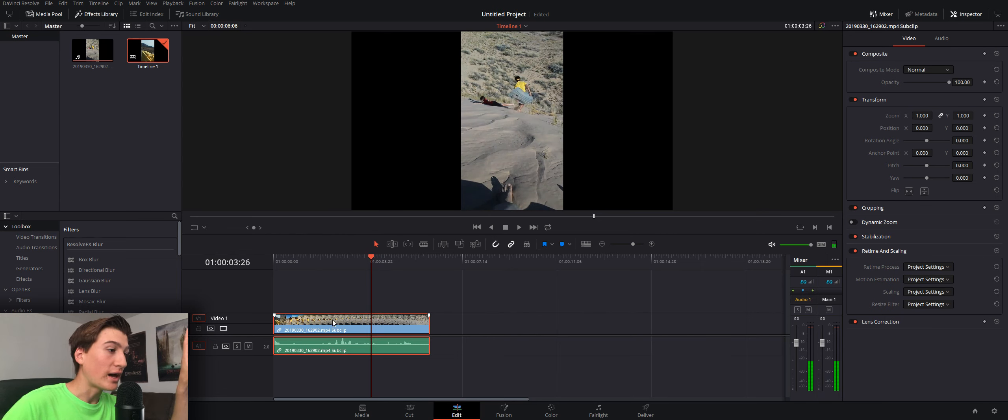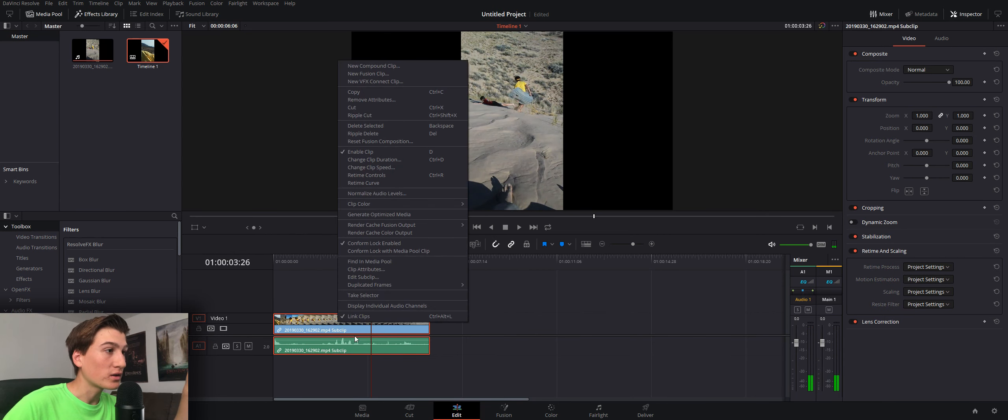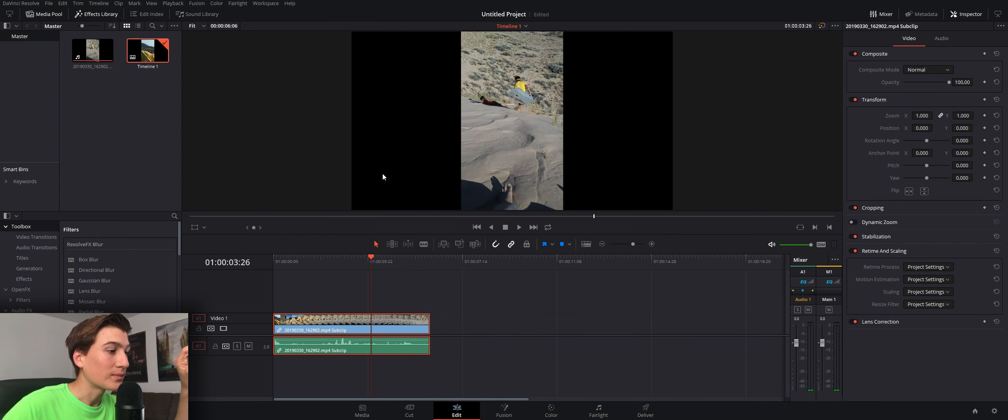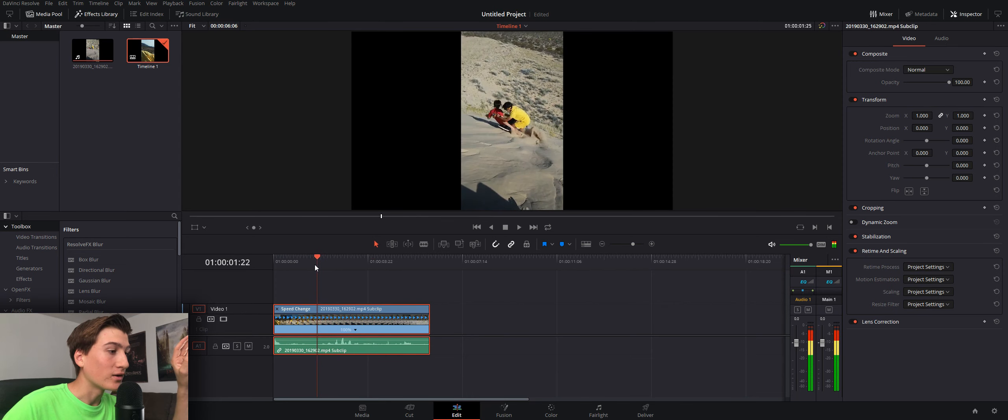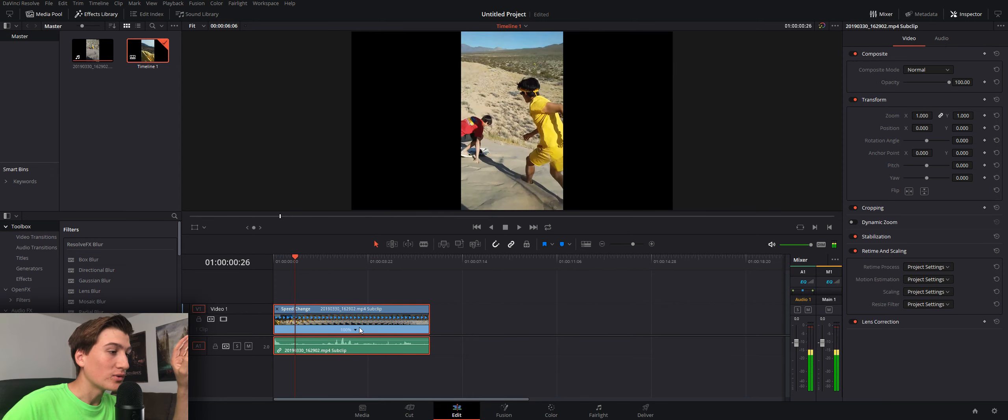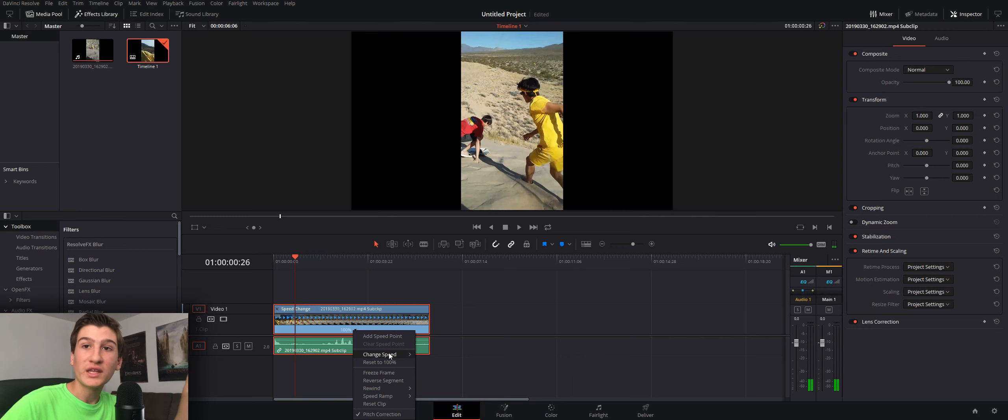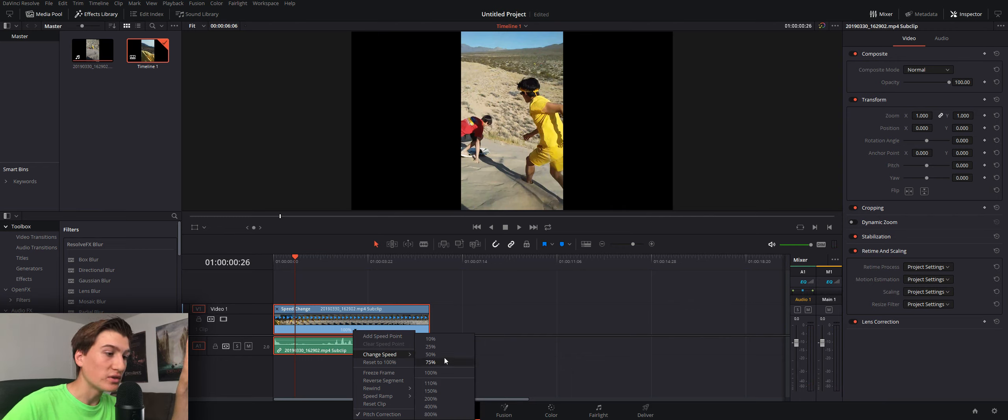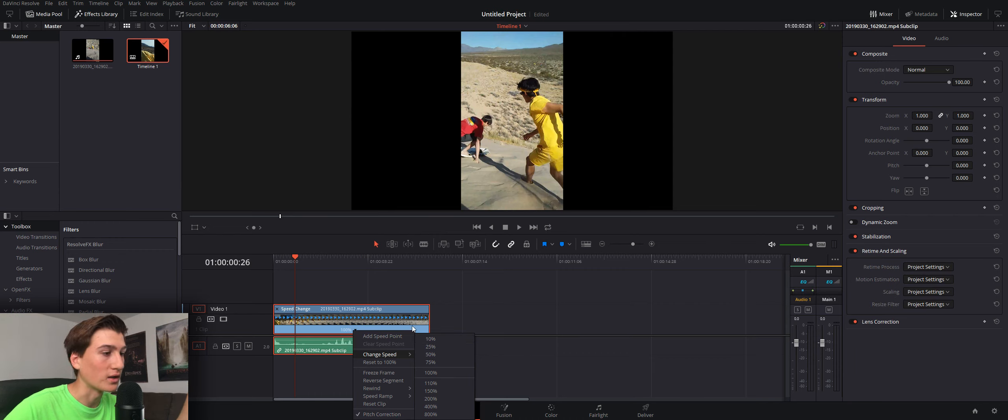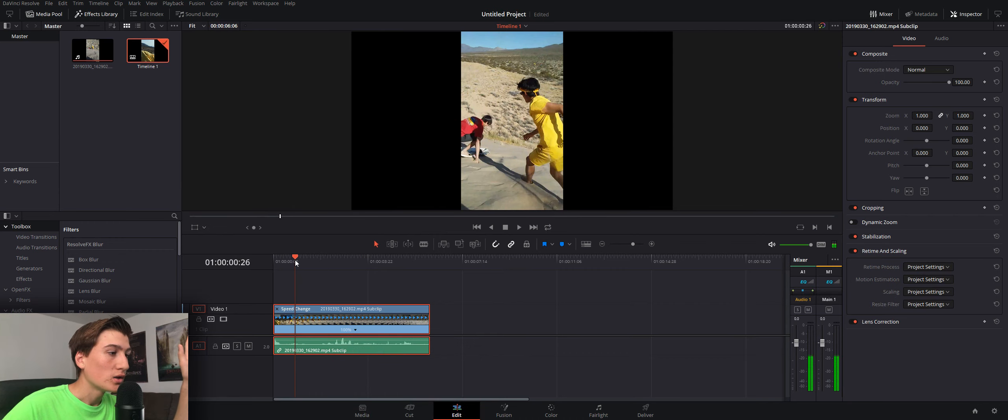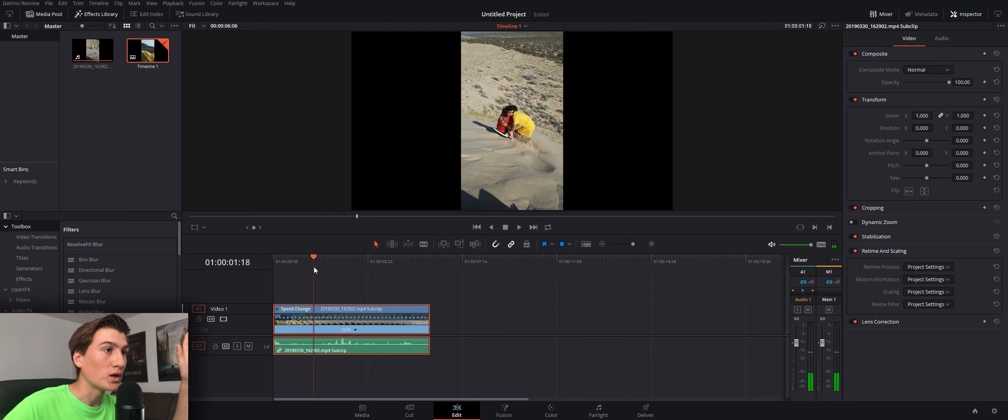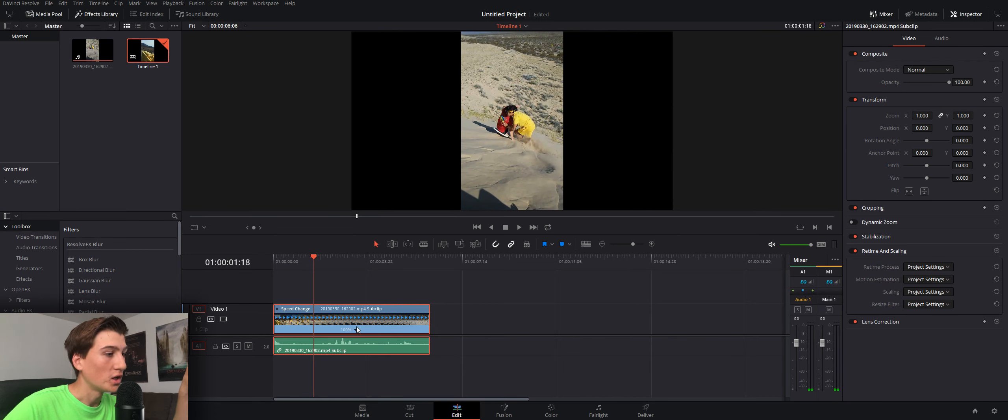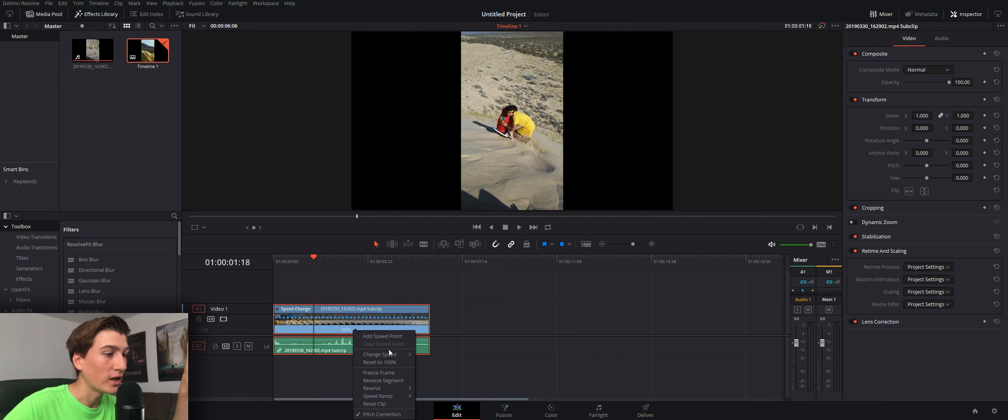So, in order to do that, you want to right-click on the clip and go to retime controls. Now, this brings up the retime area, and basically, you can change the speed right here. One thing, DaVinci Resolve only gives you these options for the speed at the moment, so that's kind of annoying. But basically, to continue, right here is where we want to go into slow motion. So, what you do is you click on it and click add speed point.